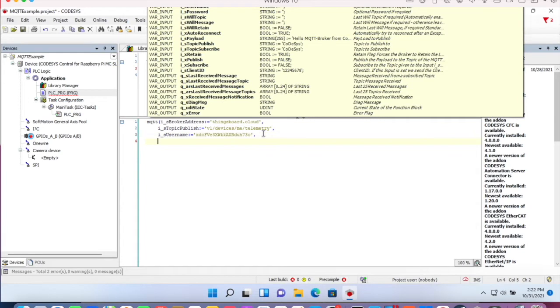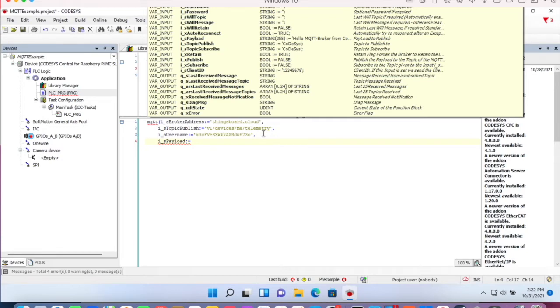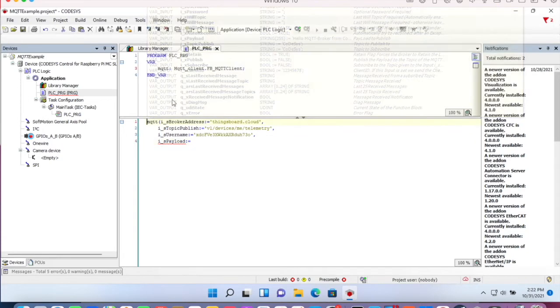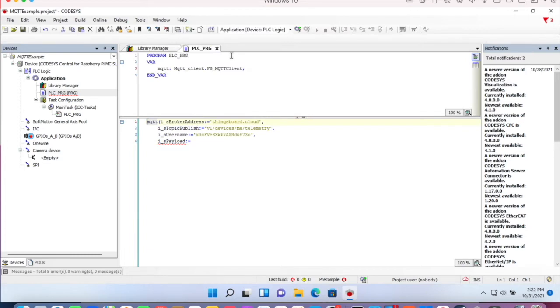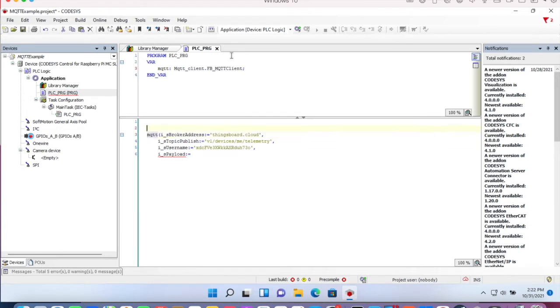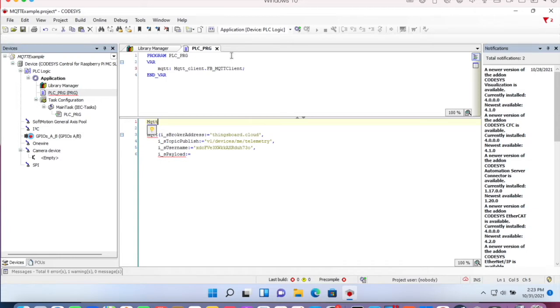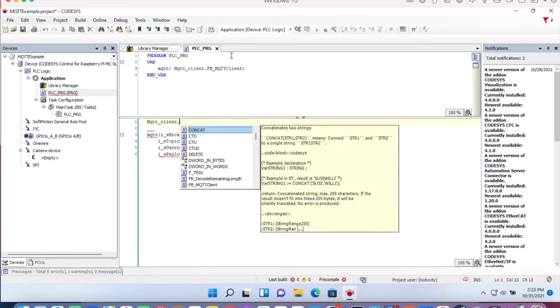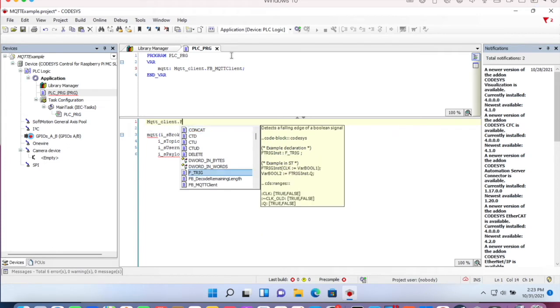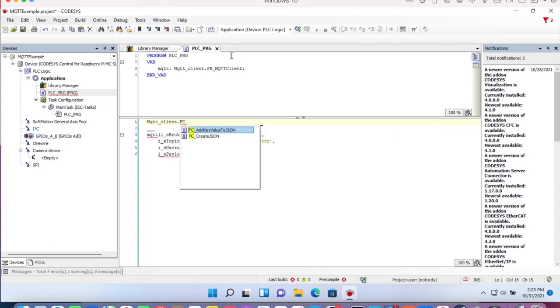Then we need the payload. And as mentioned before, the payload to upload values to a ThingsBoard device has to be in JSON format. So we have some helper functions in the library, which is MQTT client FC add key value to JSON.